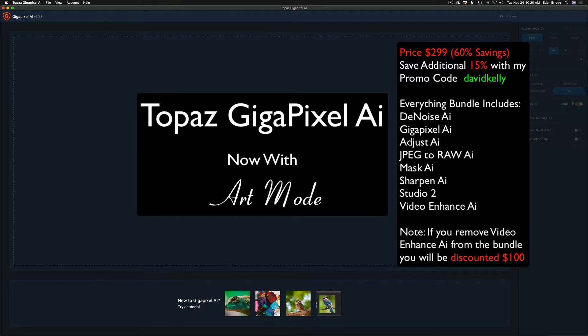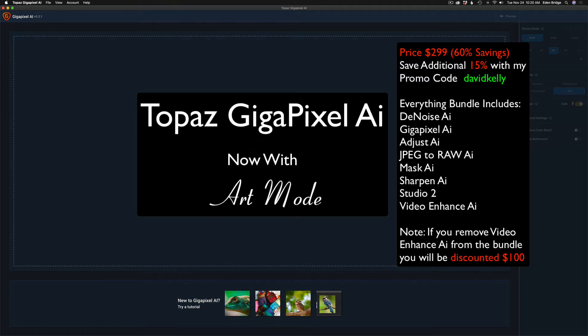By the way, they have an everything bundle for this sale and it's basically everything which gives you 60% off of everything, and that even includes Video Enhancing AI. You can take that out of the bundle if you want to. But if you click on my affiliate link, it'll take you to that everything bundle and you can check out all the deals. 60% off, you can also get an additional 15% off if you use my promo code David Kelly. That's all one word, David Kelly at checkout.